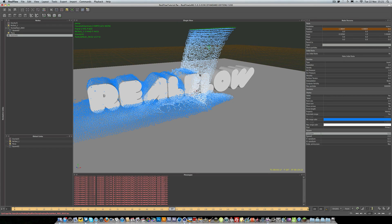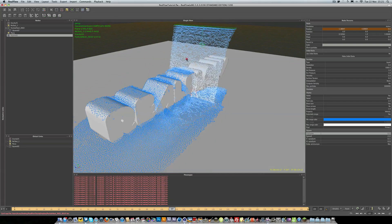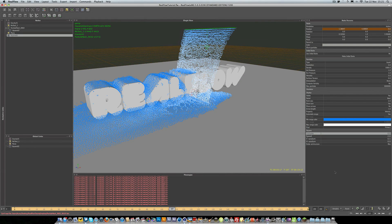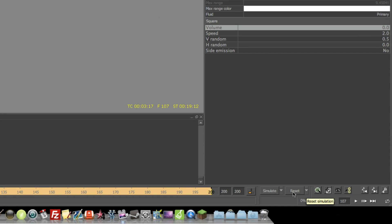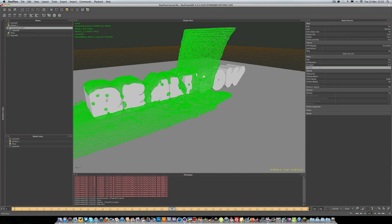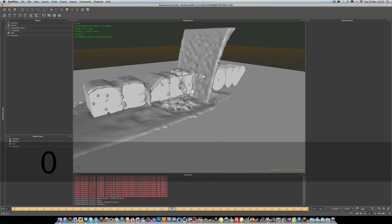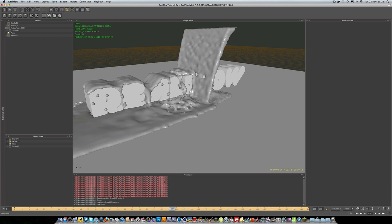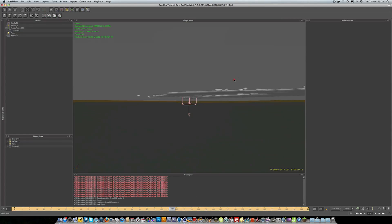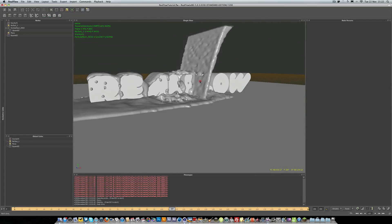Let's mesh just one frame first. In the bottom right-hand corner you can see simulate, reset, and then the build mesh button — that builds a single mesh for whatever frame you're on. Make sure you have your mesh selected, then hit build mesh. Hit 0 to turn on smooth shading so you can quickly view it. That looks pretty good.